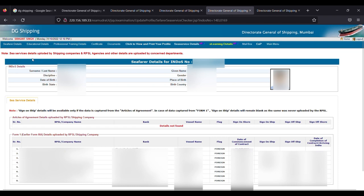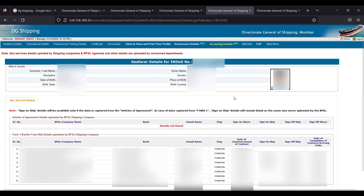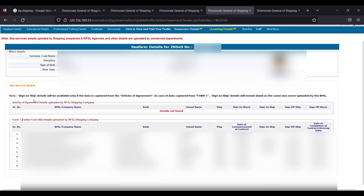You can see here that C-service detail approved by shipping company and RPSL agency and other details are uploaded by the concerned department. So with your indorse number and your discipline, your name, place of birth—all are mentioned here with your photo and your service detail also uploaded by the company.